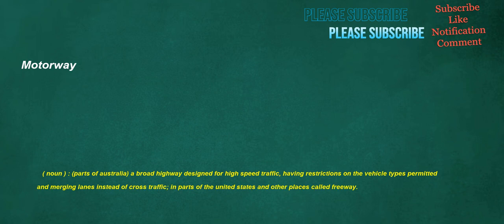Motorway. Noun, parts of Australia: a broad highway designed for high-speed traffic, having restrictions on the vehicle types permitted and merging lanes instead of cross-traffic. In parts of the United States and other places called freeway.